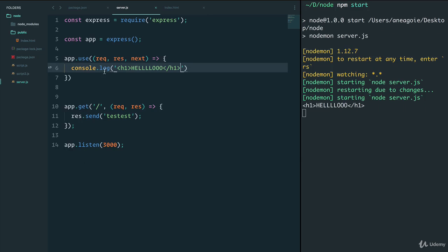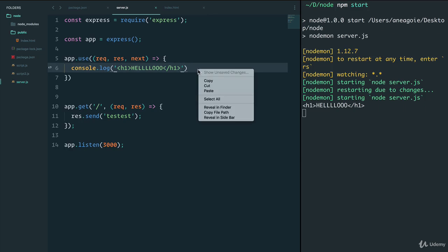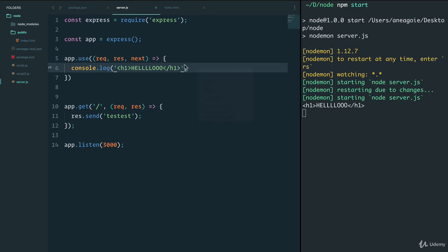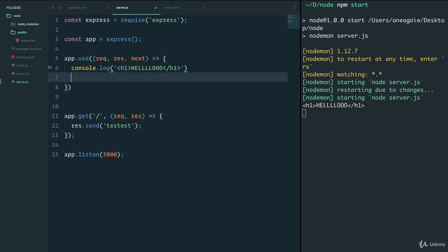Well, that is because in order for the middleware to keep passing data through, it needs to call next, the third parameter.